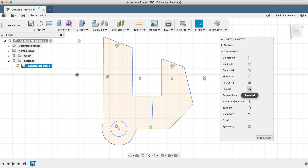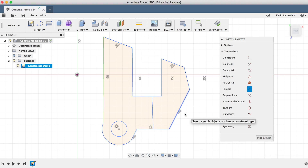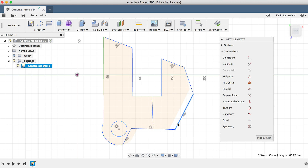The next constraint is the Parallel constraint, which makes any two lines parallel to each other. I'll click on the parallel constraint to activate it and then select these two lines. You'll notice that now if I drag them around, they will always stay parallel to each other.